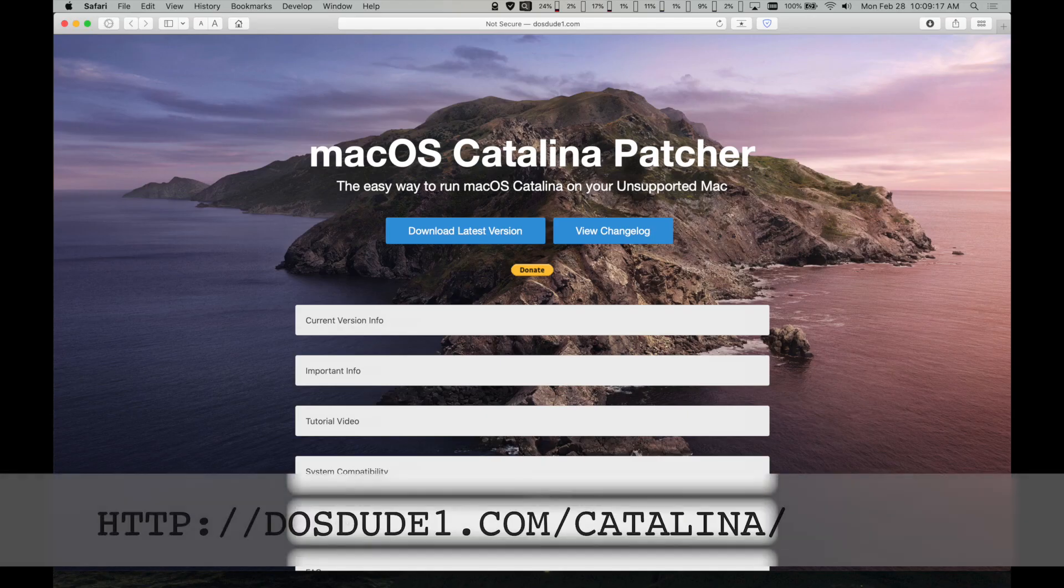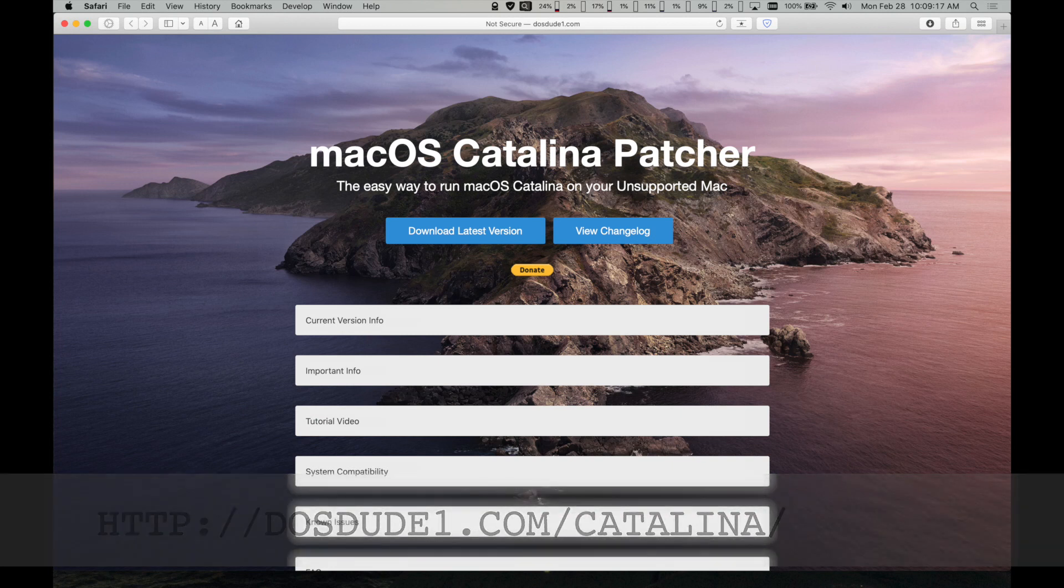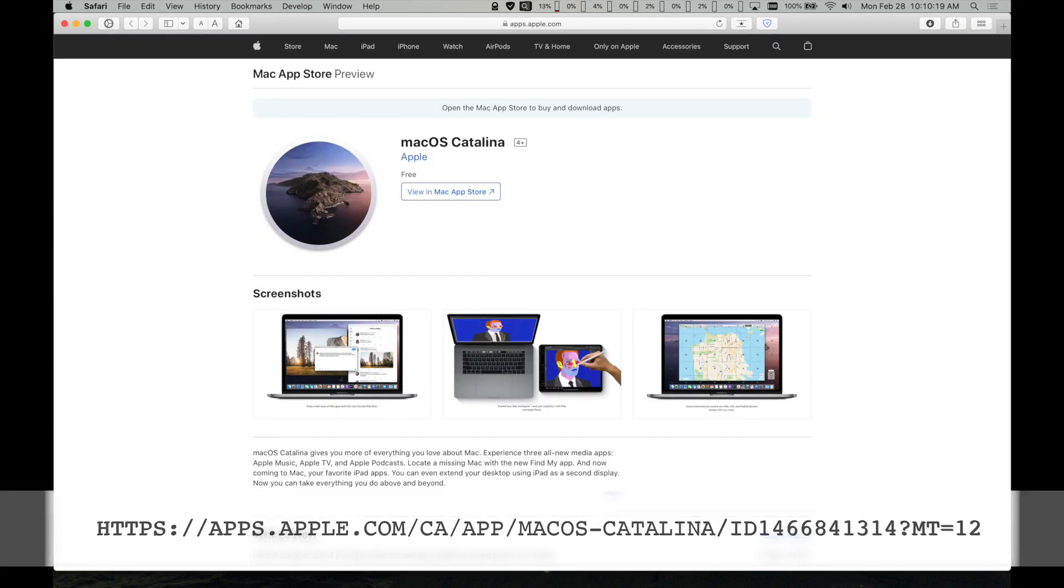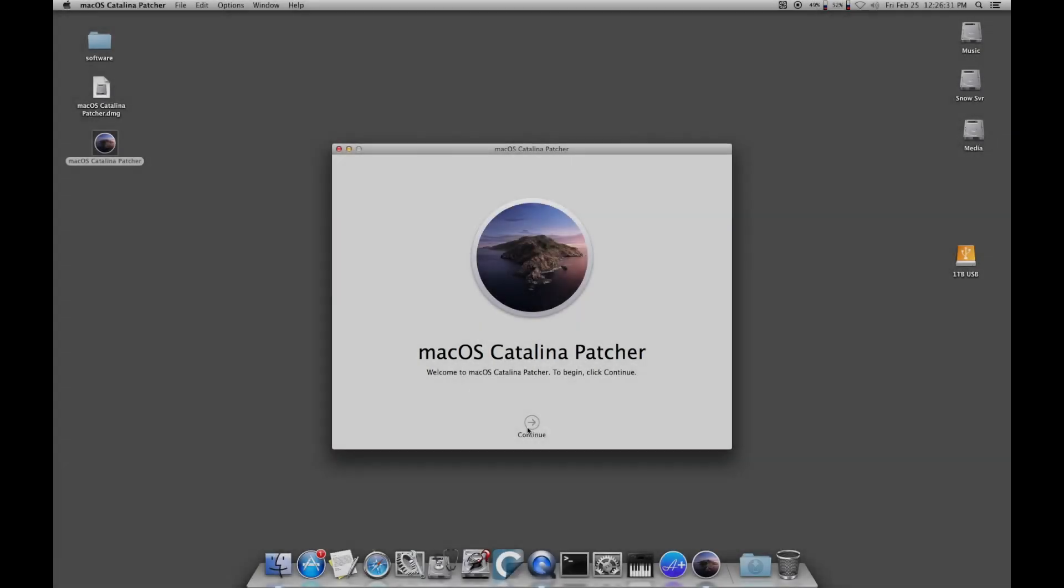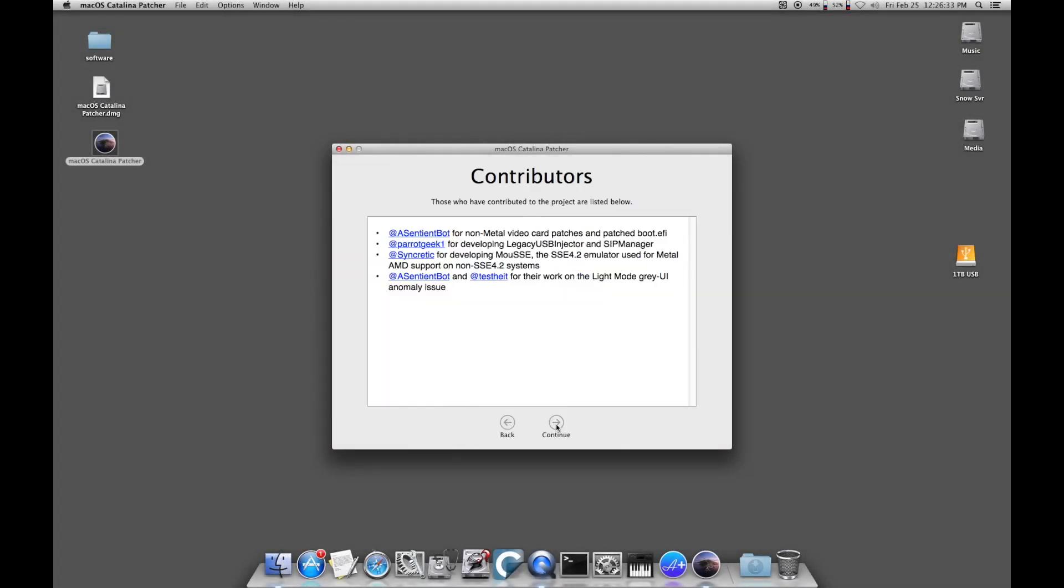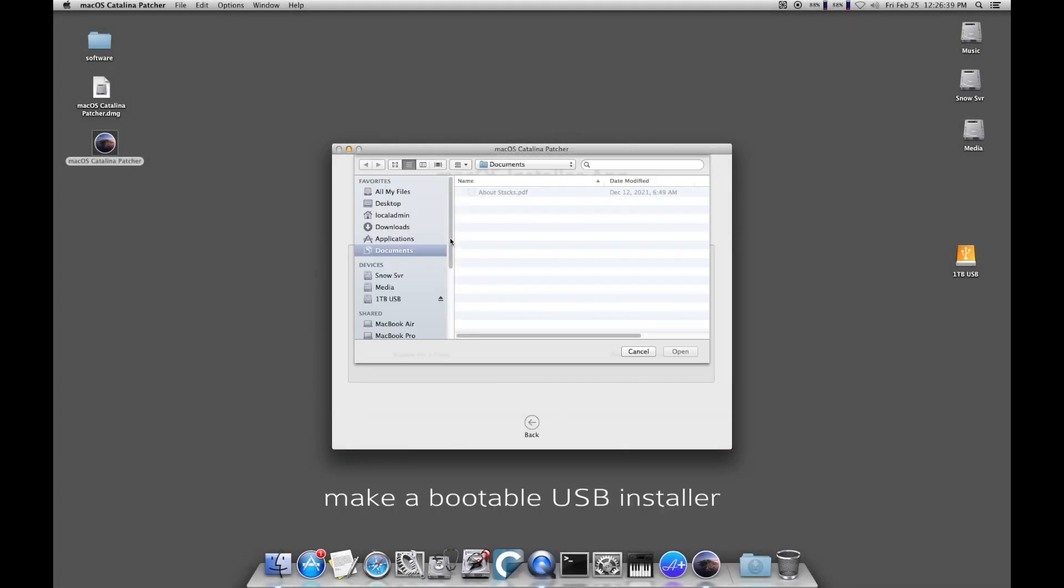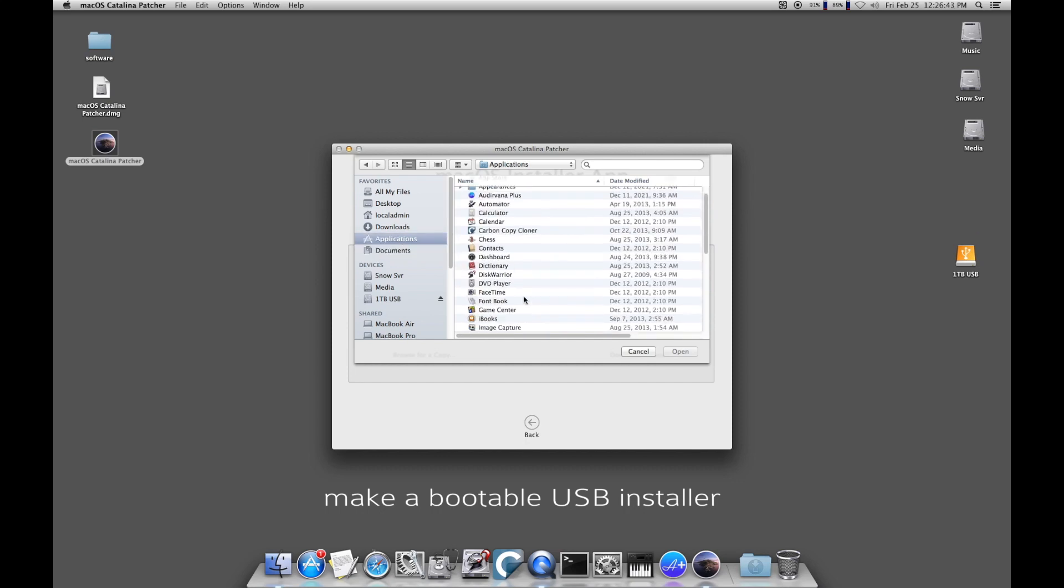Next, download the macOS Catalina Patcher tool for unsupported Macs at DosDude's site. Grab a copy of Catalina 10.15.6 from Apple here. Use the macOS Catalina Patcher tool to create a bootable USB installer.